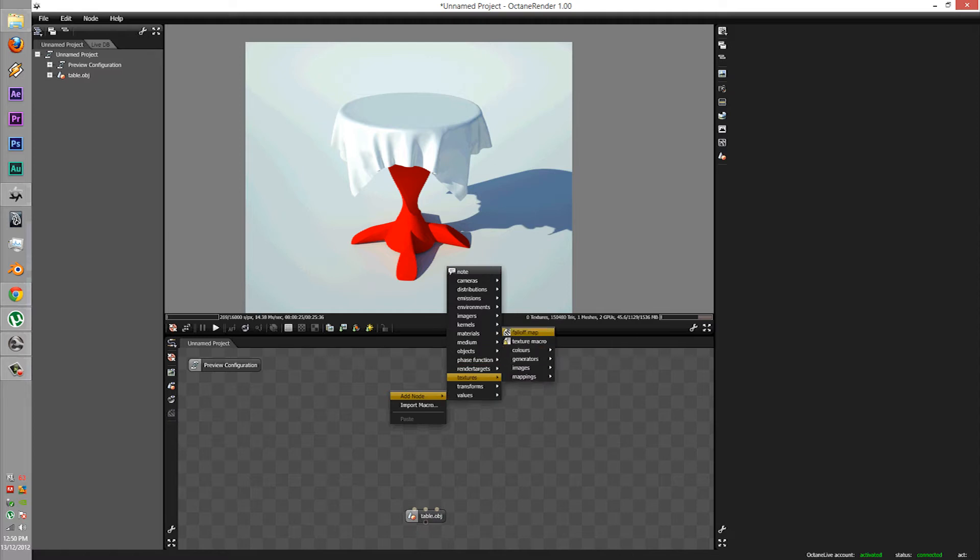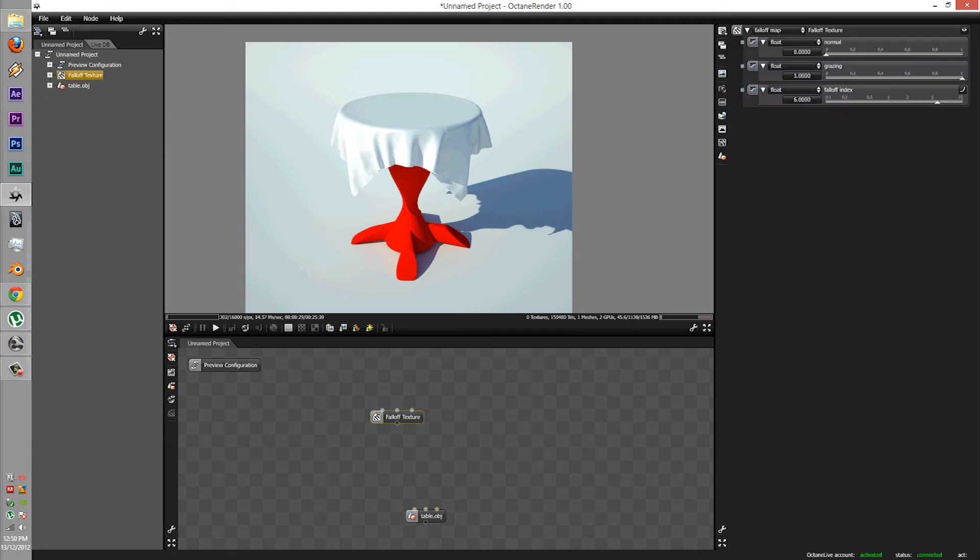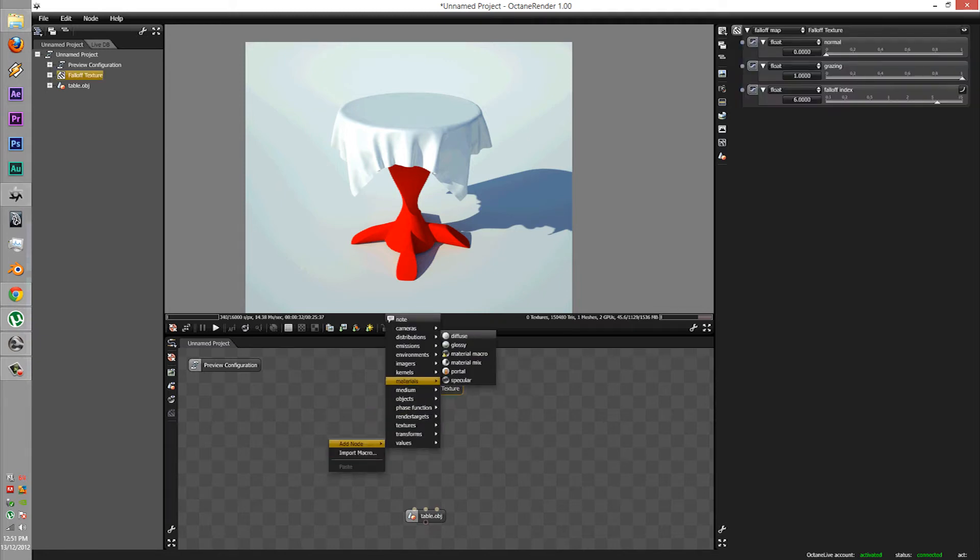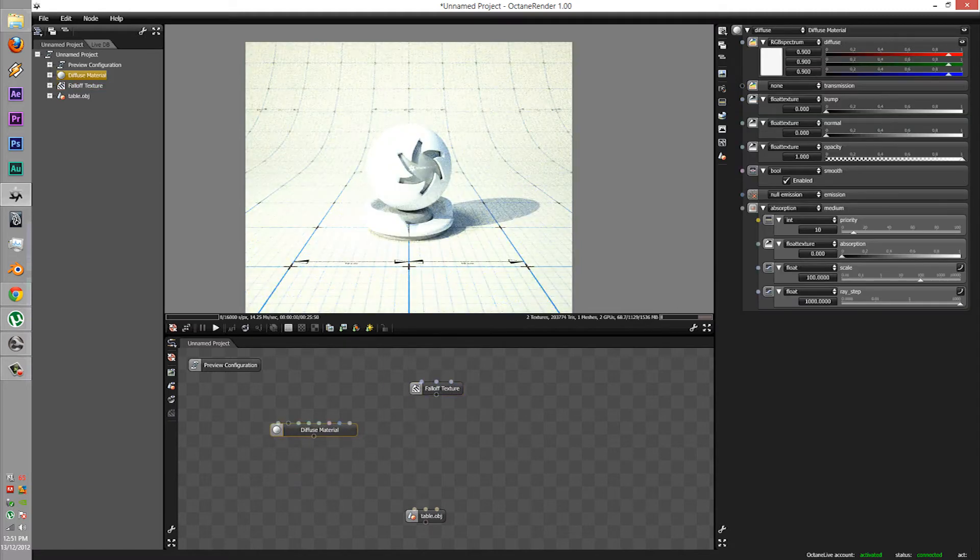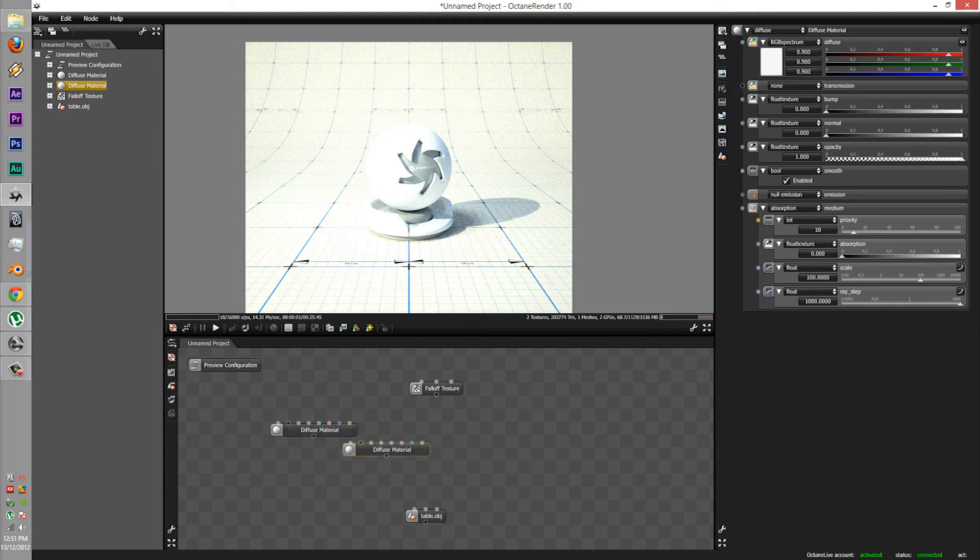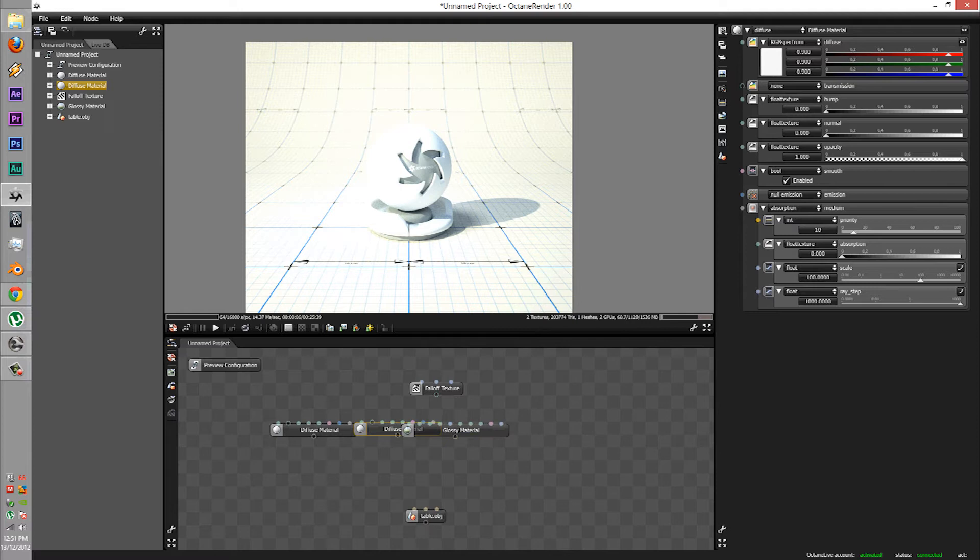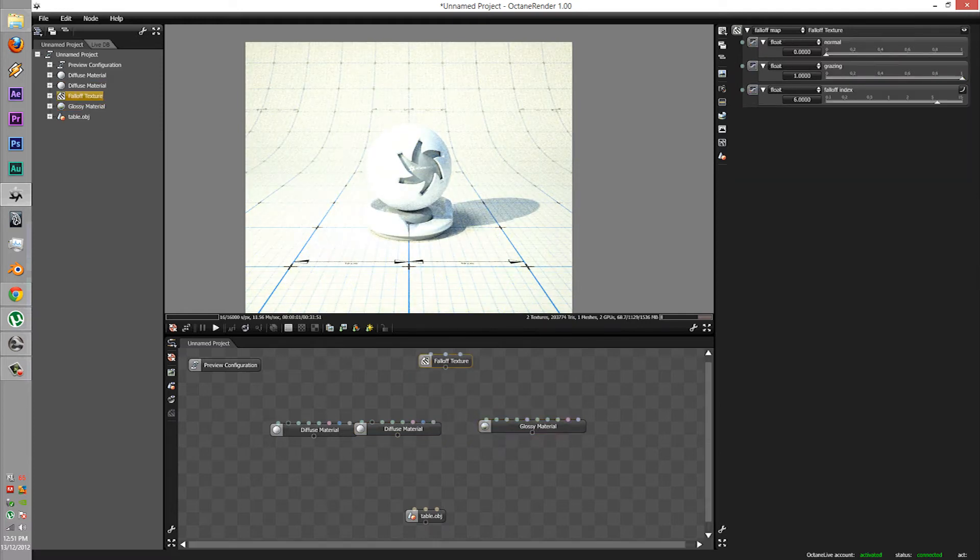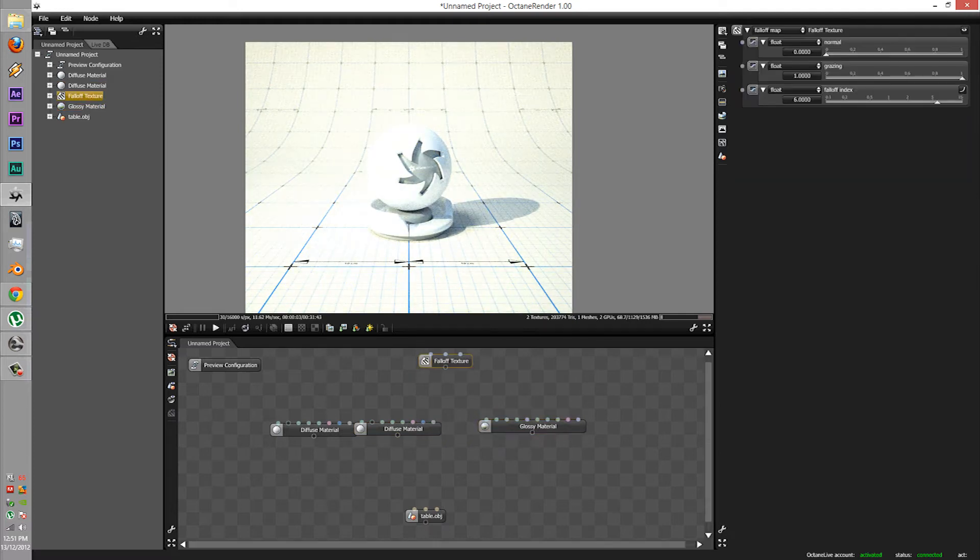First let's bring out the node texture. The node texture is in textures fall off node. Keep that up here. Next is the materials. Bring out two diffuse and let's bring out a glossy.